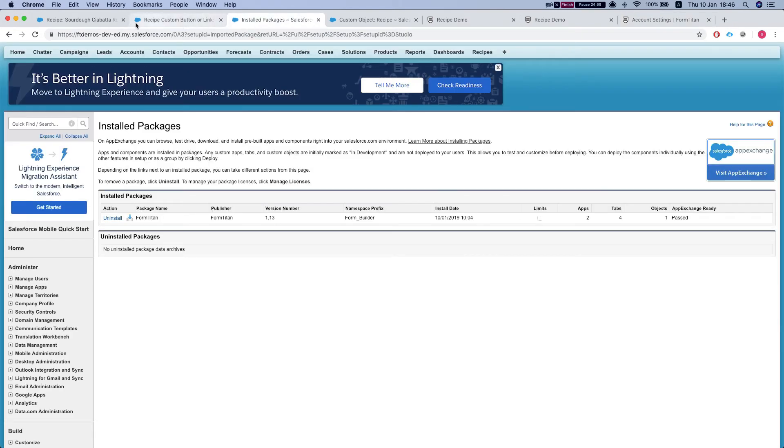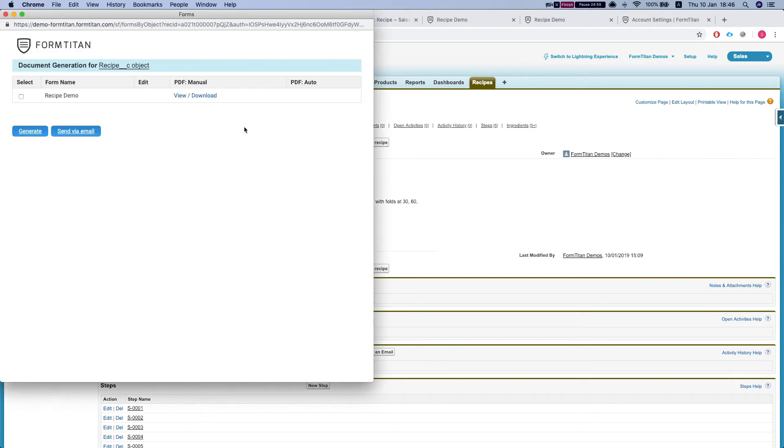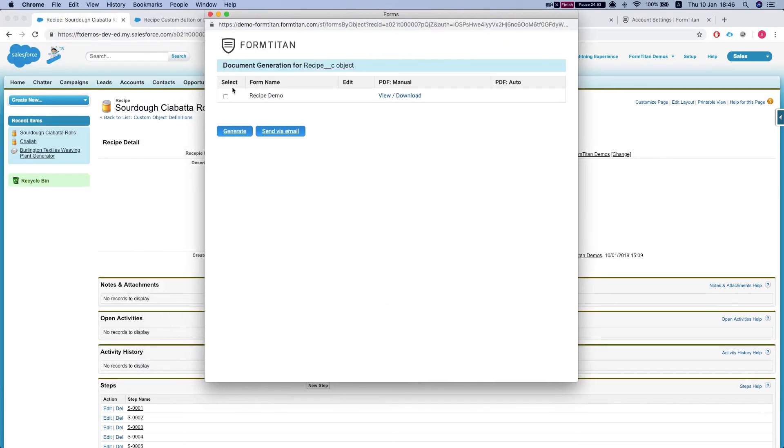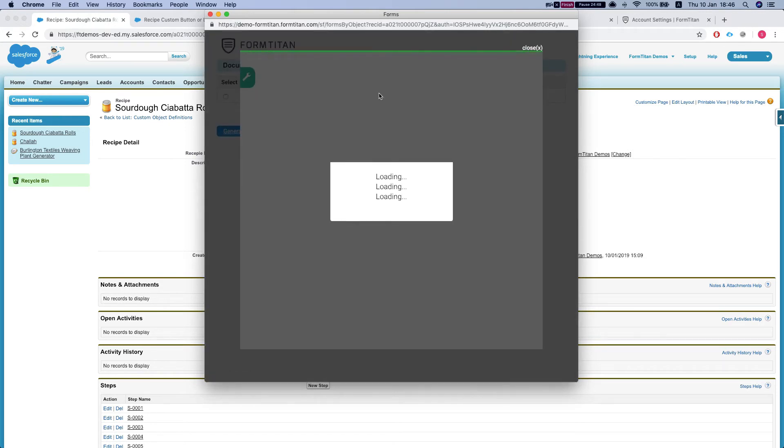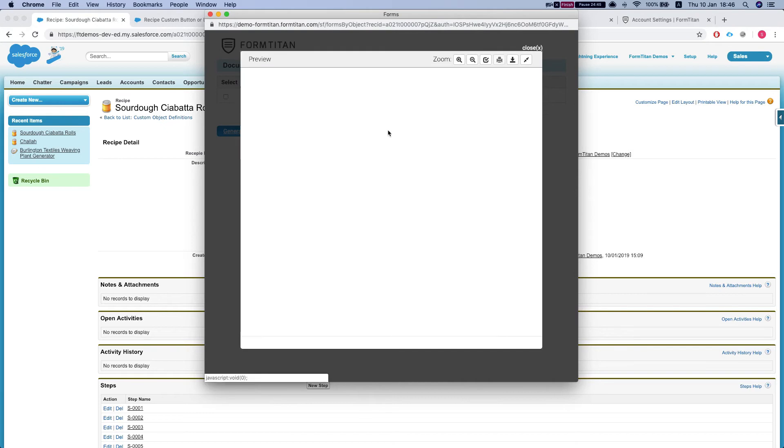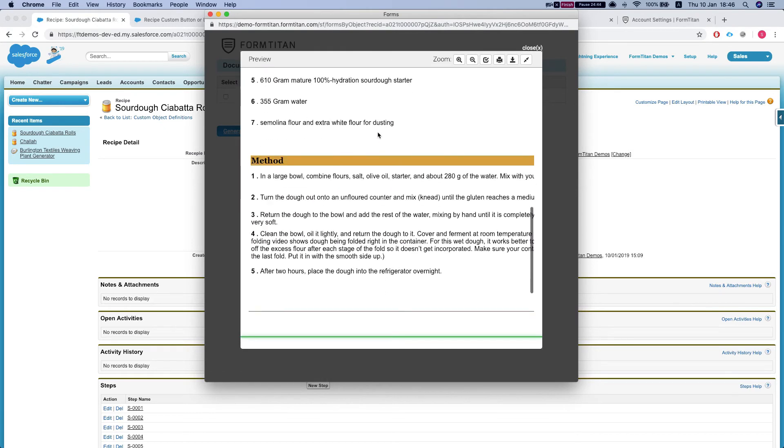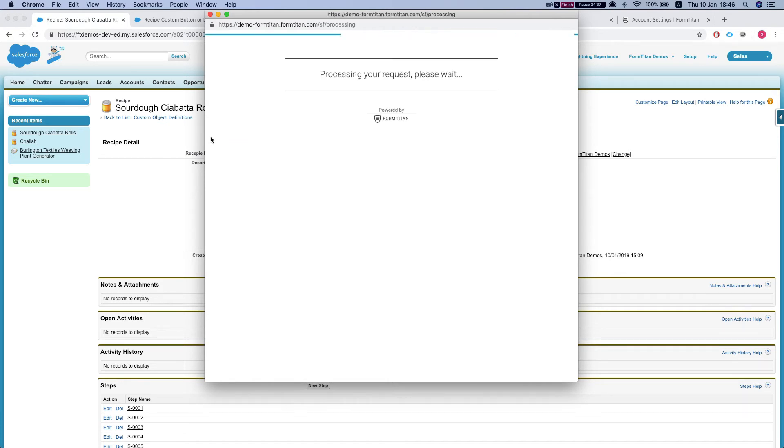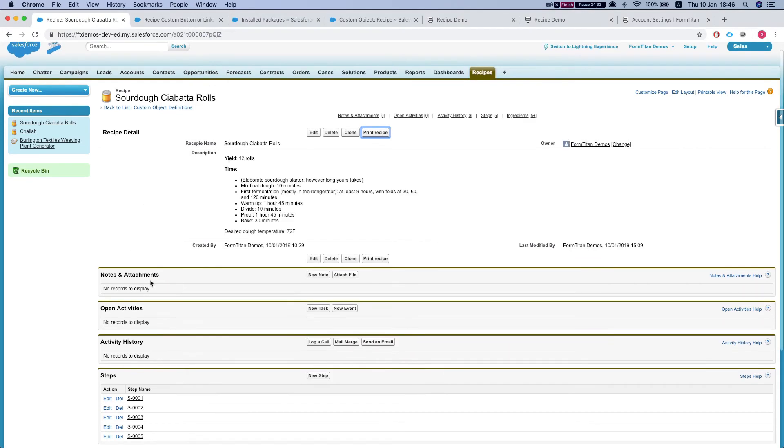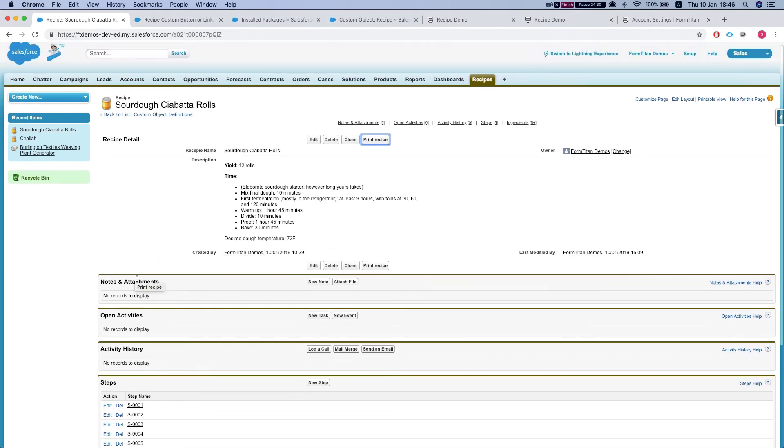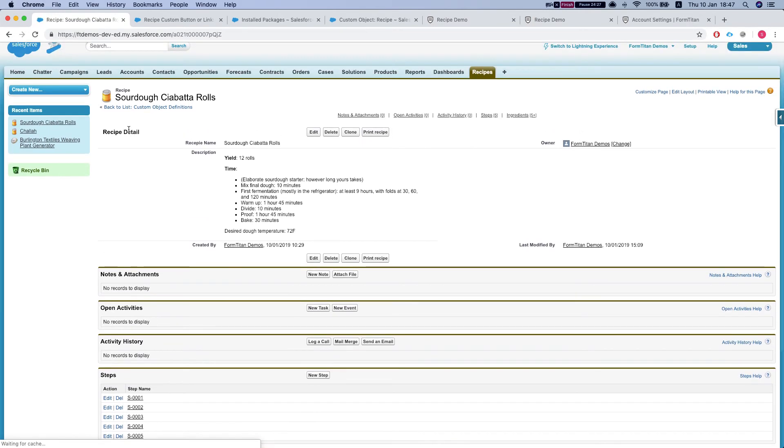Now let's head back to Salesforce to our button. We'll click the print recipe and the FormTitan window opens. Now let's take a quick look at our PDF. Now let's generate this. Once it's done, it's going to push the attachment and the file into the recipe. Okay.